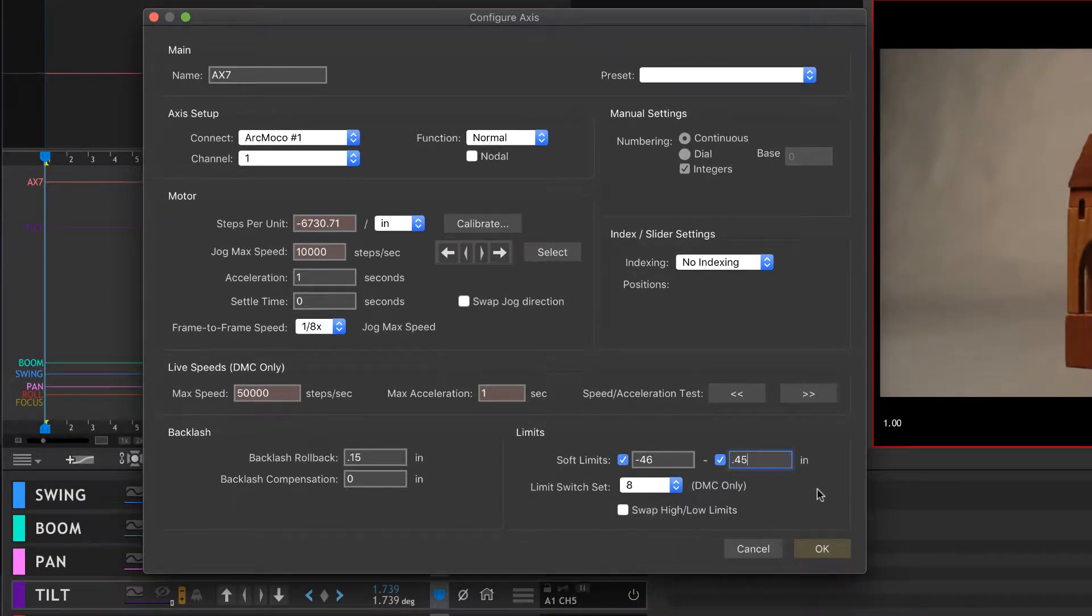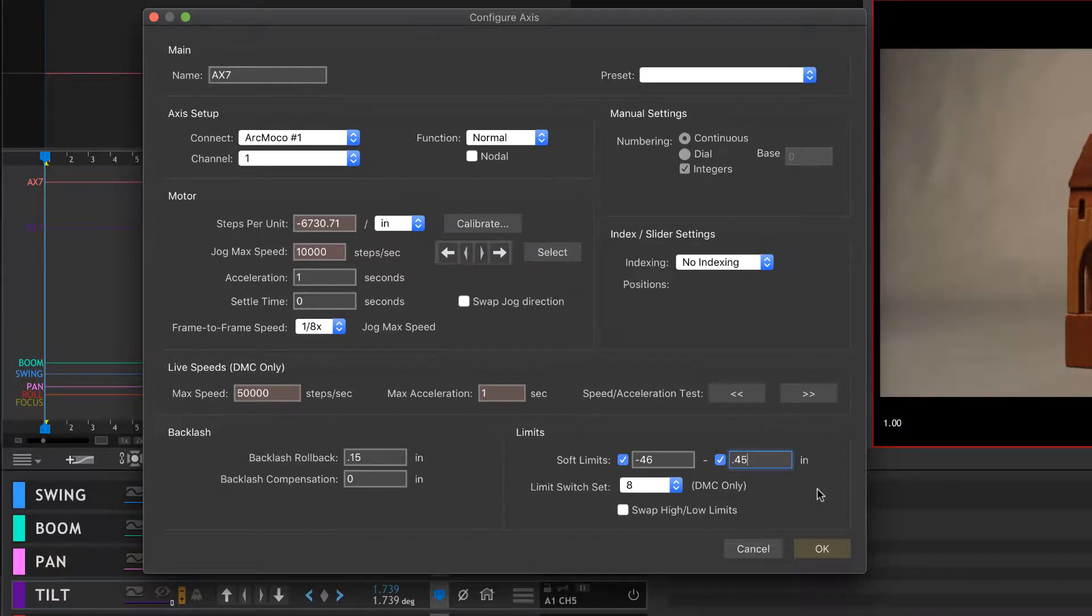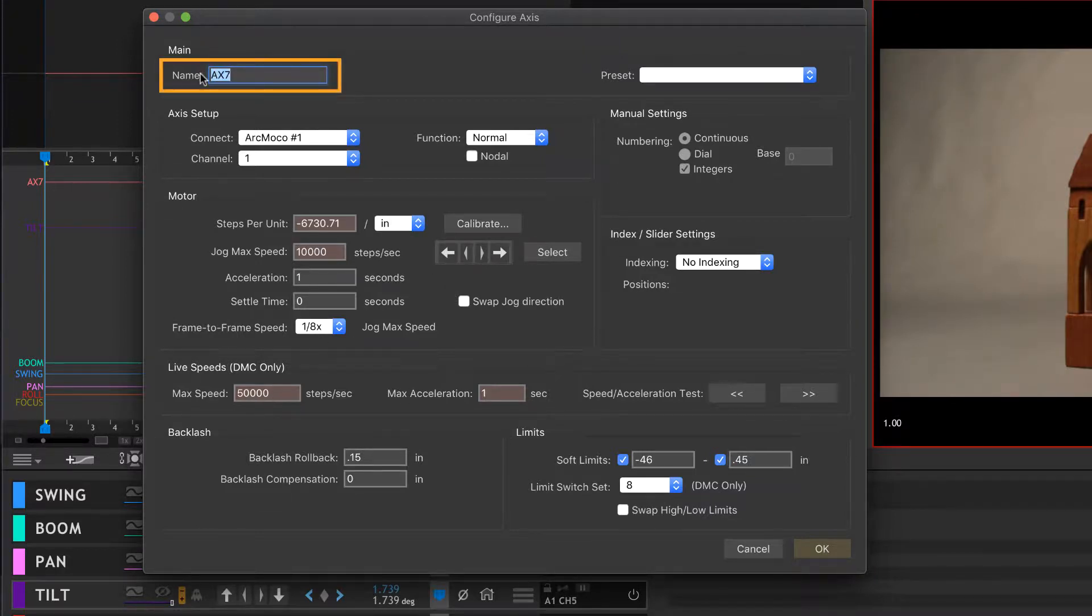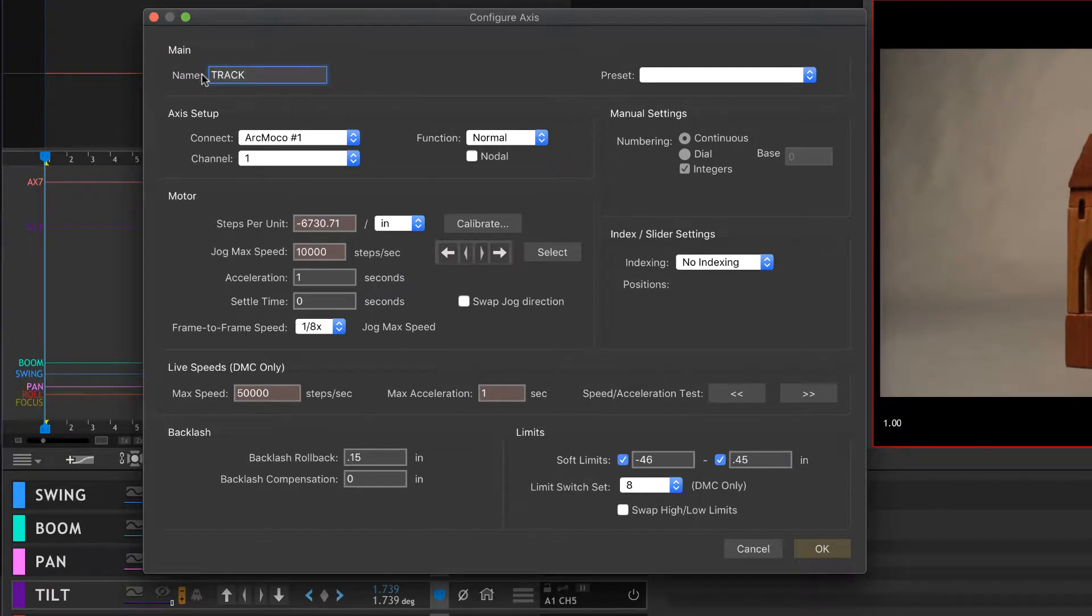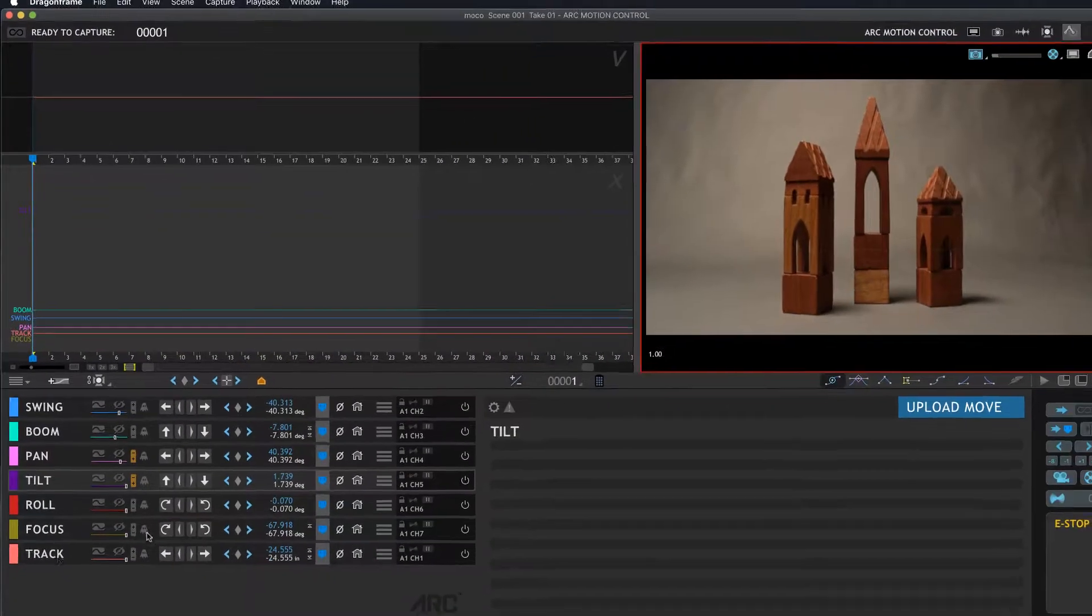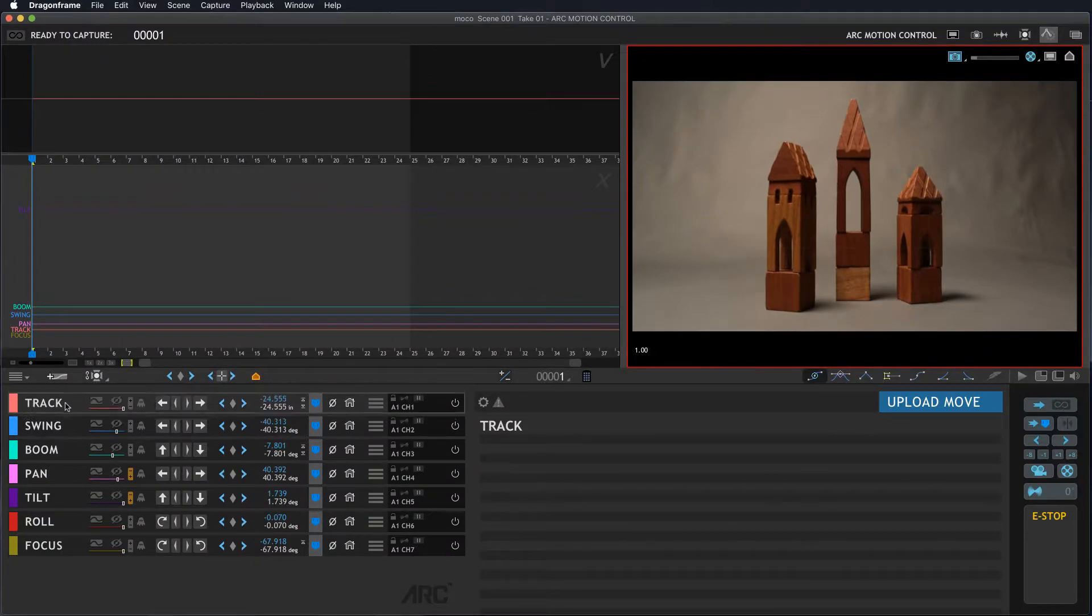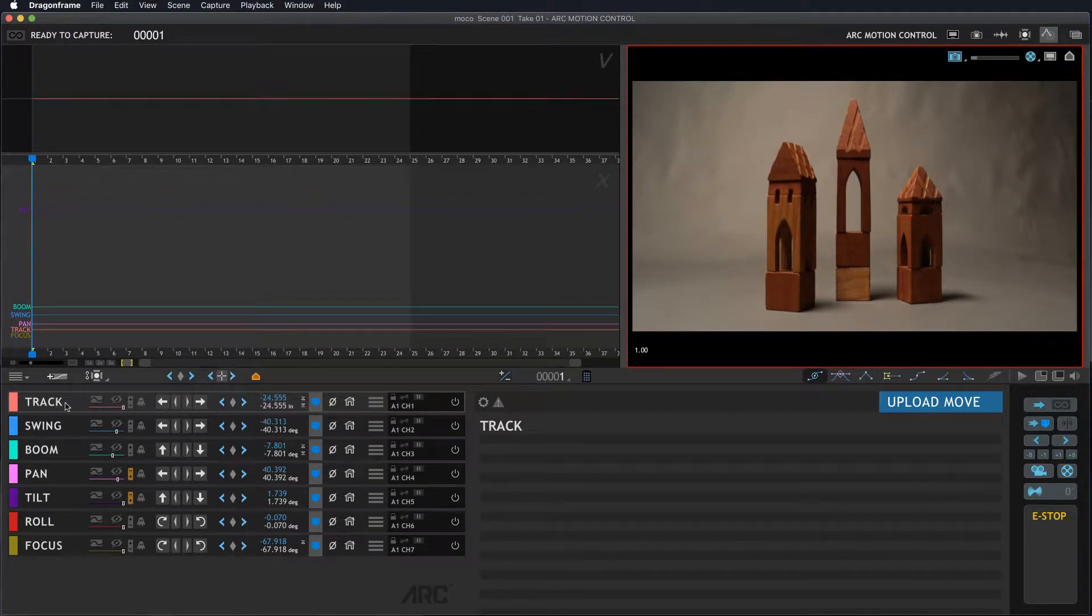Let me see if I've missed anything else here. Switch 8—we don't need backlash compensation here. One second. Okay, so this looks great. The last thing is I want to name this. I'm going to name this Track.